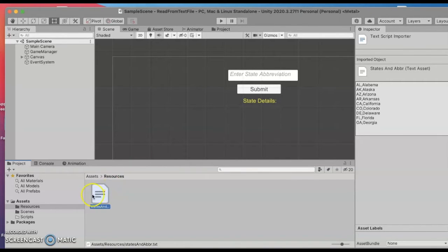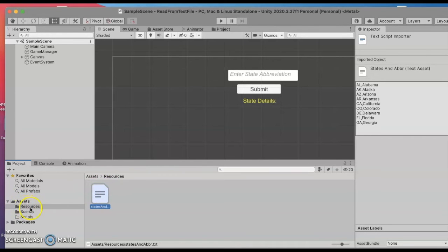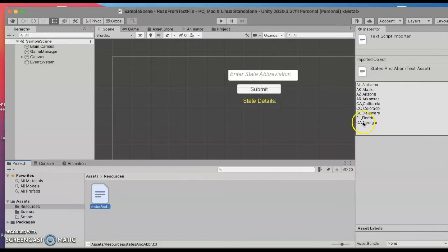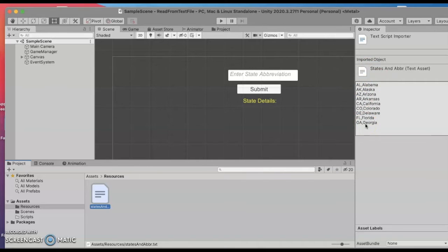I have a text file. I put it in the assets folder under a resources group and it's a text file with states and capitals. I didn't type all of them but I have a sampling of abbreviations and state names.